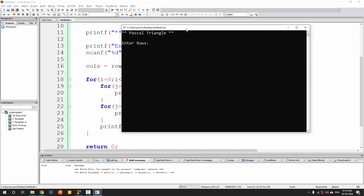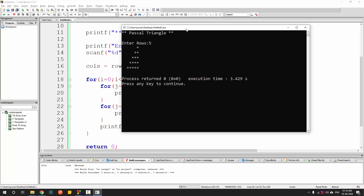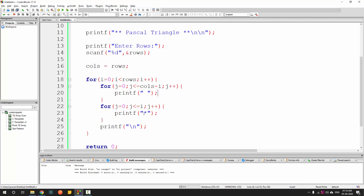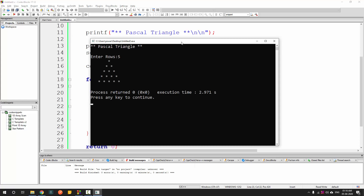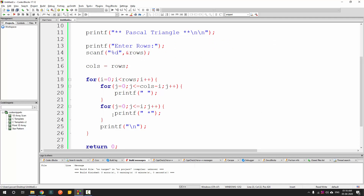Running this, we get the triangle pattern but the spacing isn't quite right. By slightly adjusting the code and adding a space, the pattern now completely matches what we want. Once the pattern is correct, we just need to replace the star placeholder with actual values.